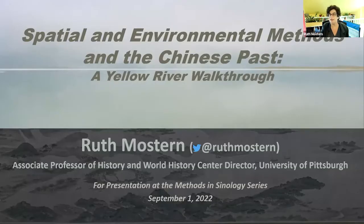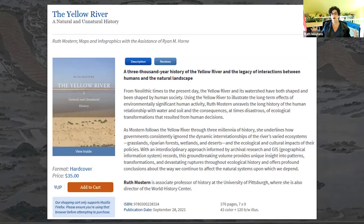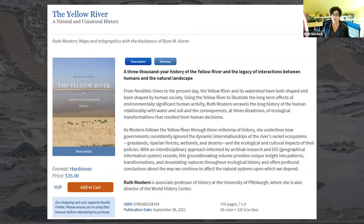I'm going to deliver a standard-ish book talk about my Yellow River book, really focusing on how it came to be a book, on the methods I use, and the challenges that remain. I'll share my screen. What I want to talk about today is a book I published about a year ago: The Yellow River: A Natural and Unnatural History.